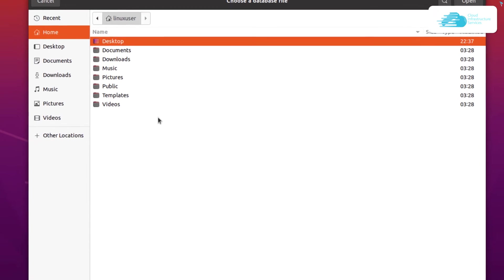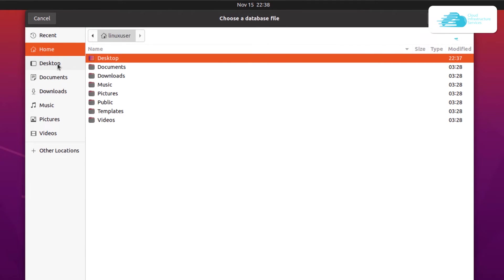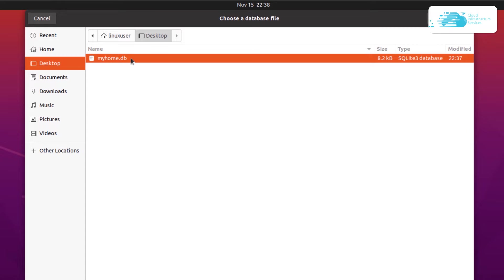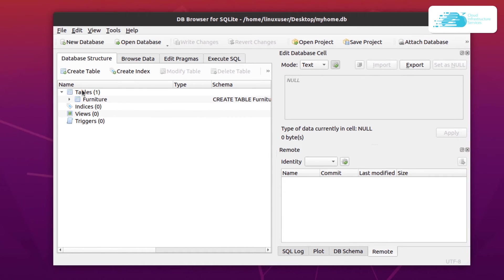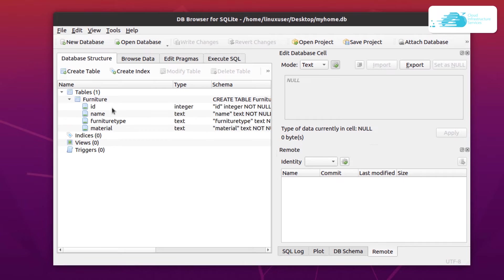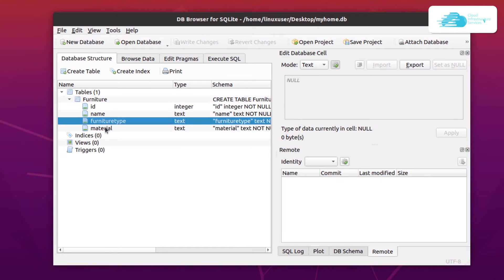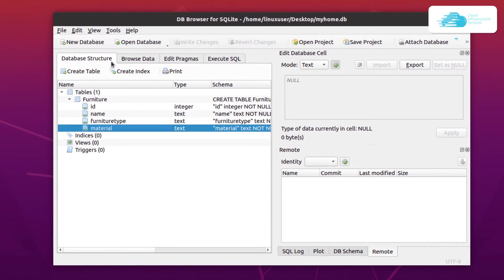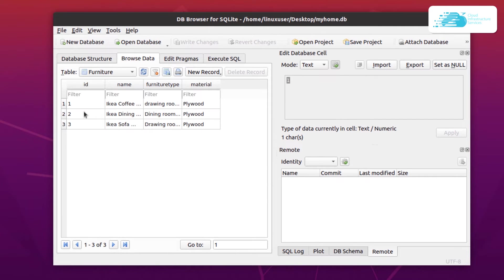Let's try to open the database we just created. Simply click on the Open Database option, head over to the desktop, and select myhome.db. We can see our table named furniture, which has the fields id, name, furniture type, and material. This is the database structure. If you want to browse the data, simply shift over to the Browse Data tab to see the records inside this table.